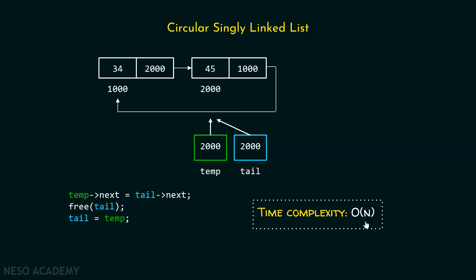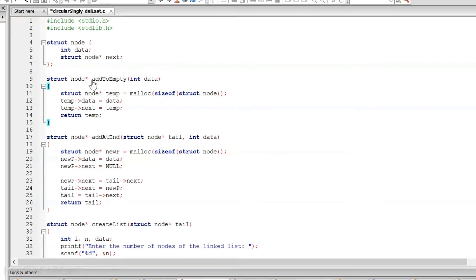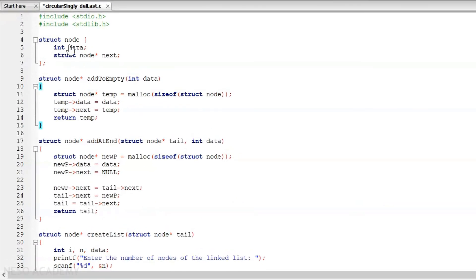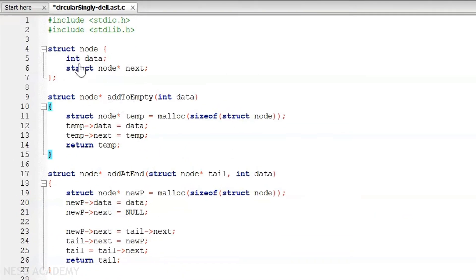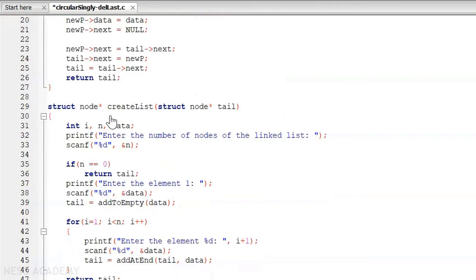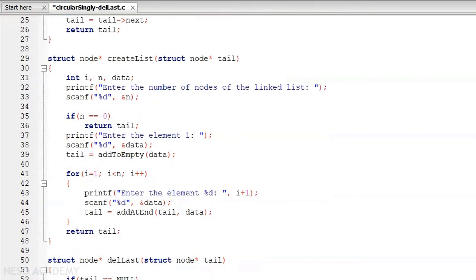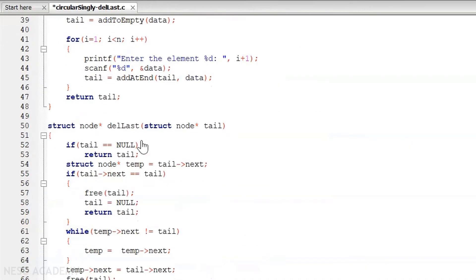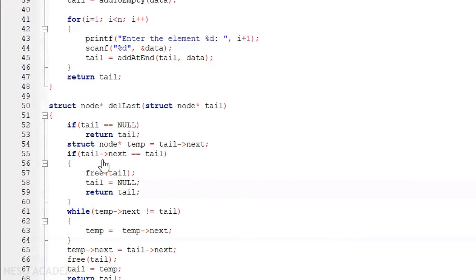Now let me show the complete code in code blocks. You can see the complete code here. We have struct node, then we have the add_to_empty function, add_at_end function — just like the previous lecture. Then we have the create_list function and the del_last function.